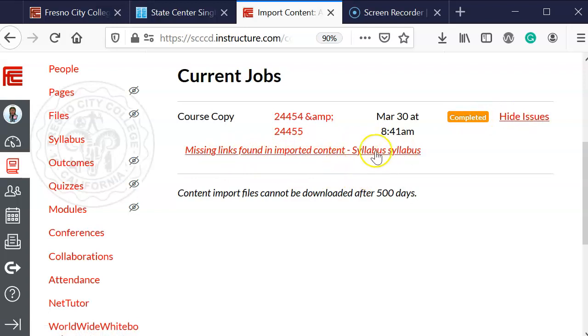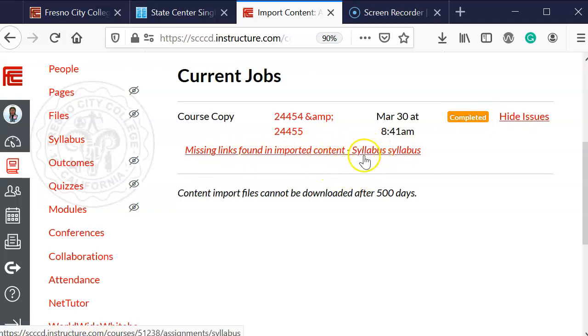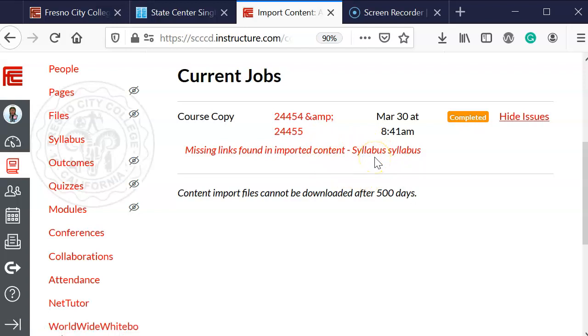It says missing link found in imported content. You can fix that or edit that later on. There's a link issue with my syllabus, and after that, that's all you need to do. Remember, today is a great day to teach online.